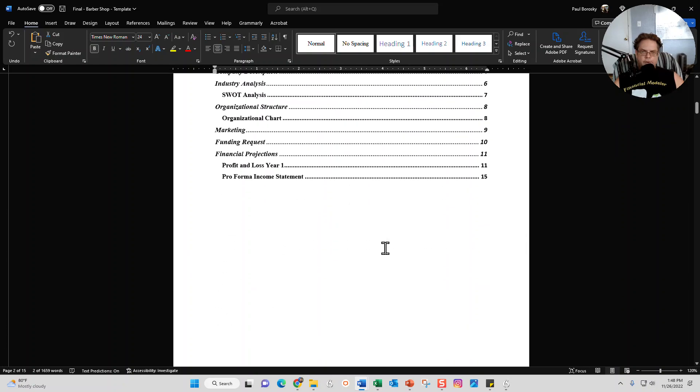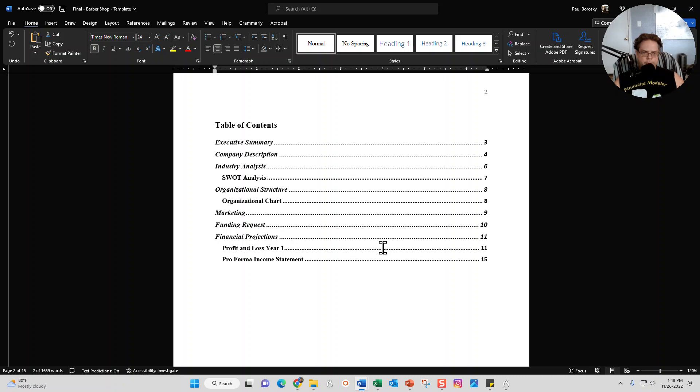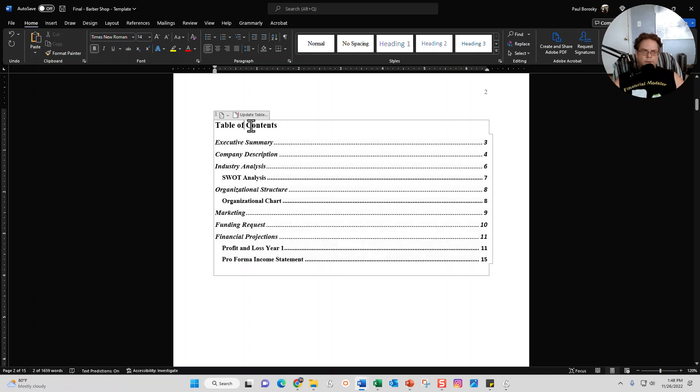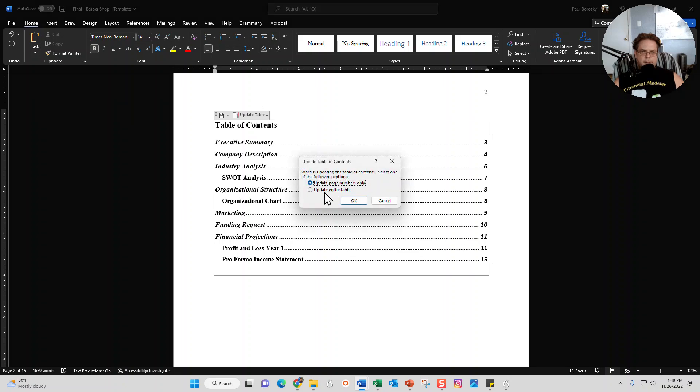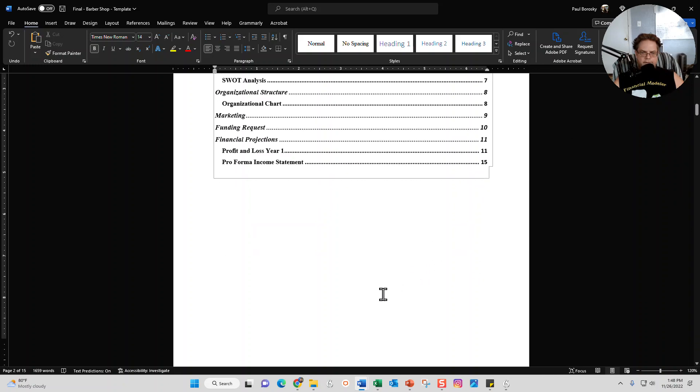The next page is going to be your table of contents. Once you add more information into the business plan template, you want to come to the table of contents, click on update the table, click on update entire table, click OK, and then all the headings and page numbers will update for you.